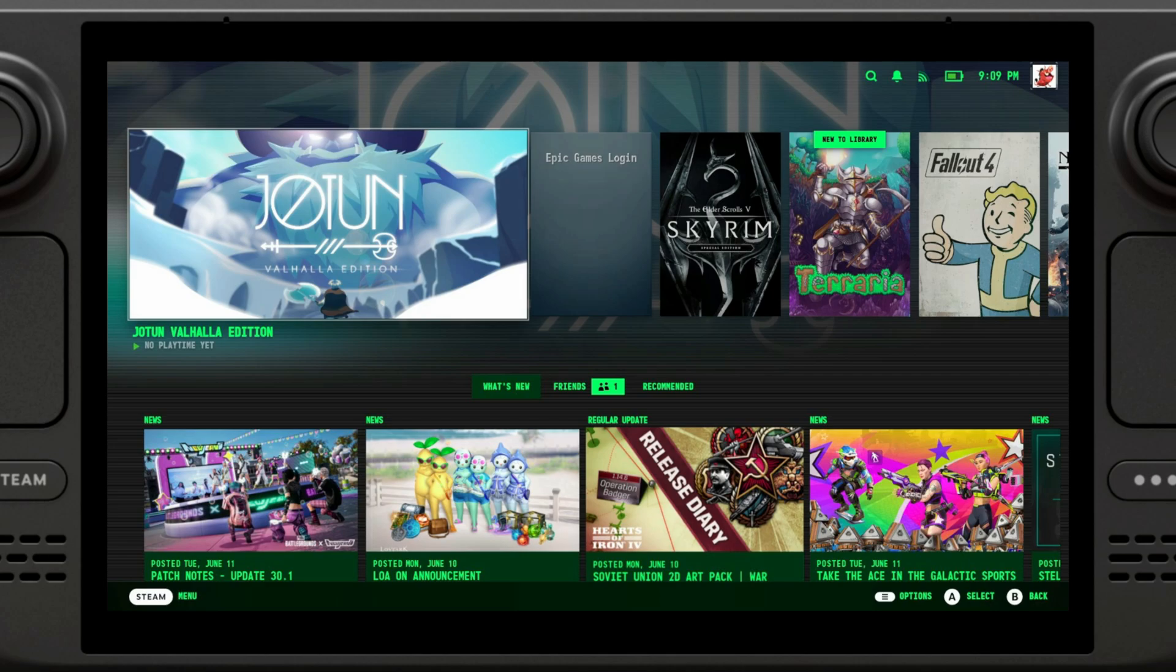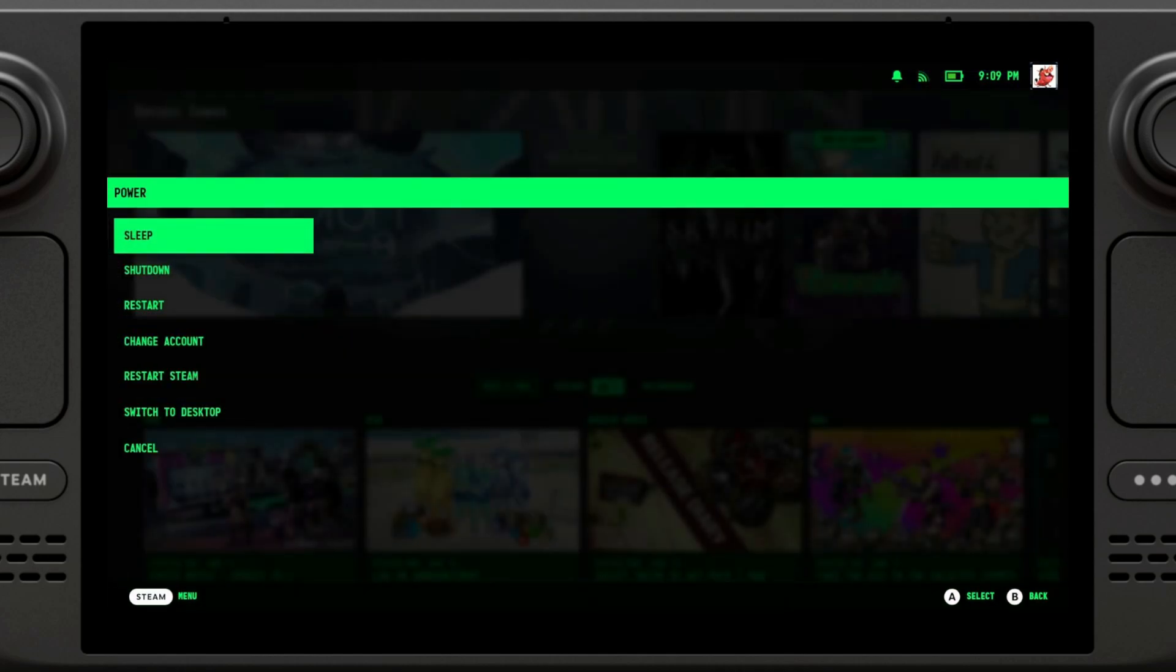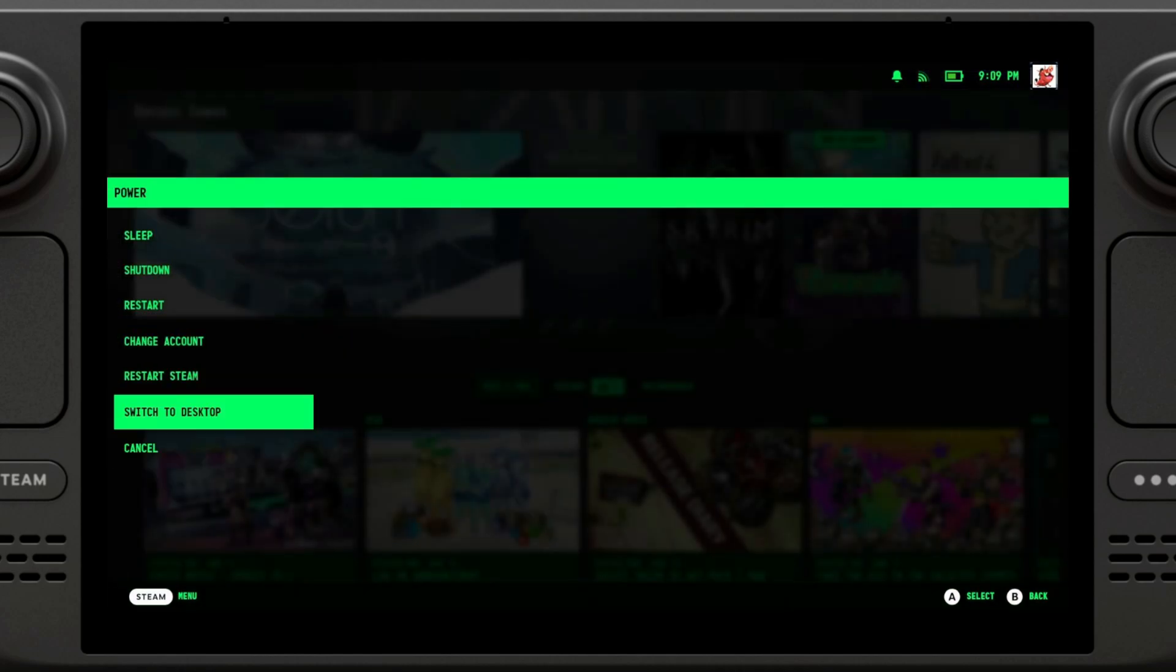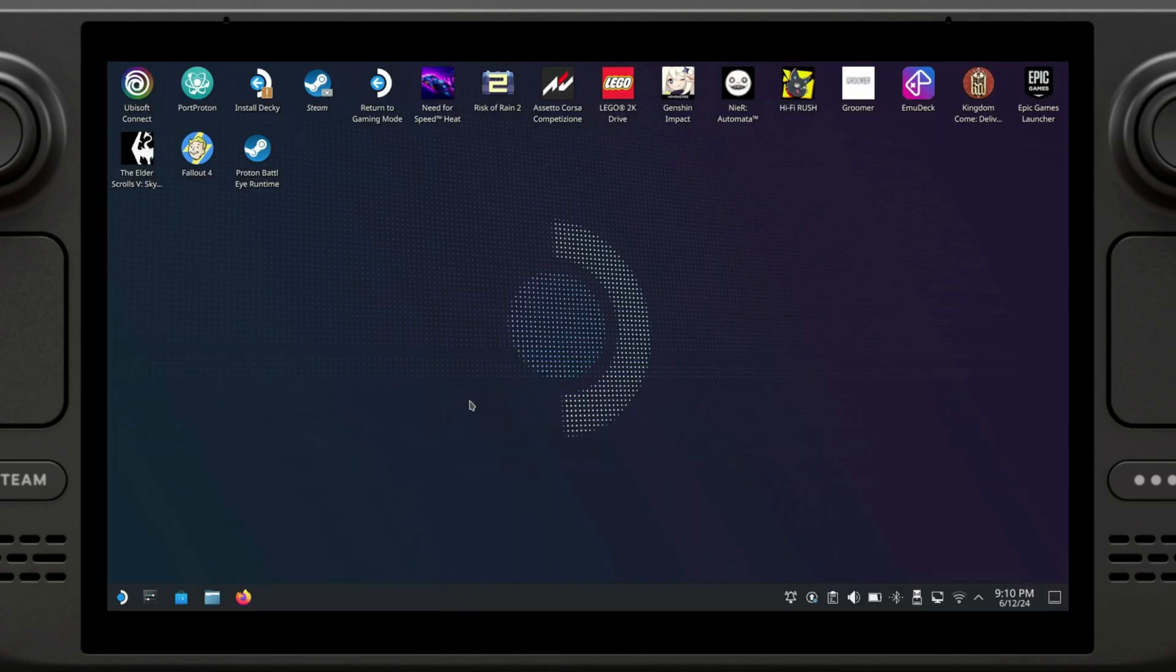First thing you're going to want to do is switch to desktop mode on your Steam Deck. For that, we're going to press the Steam button, go to Power, and switch to desktop.